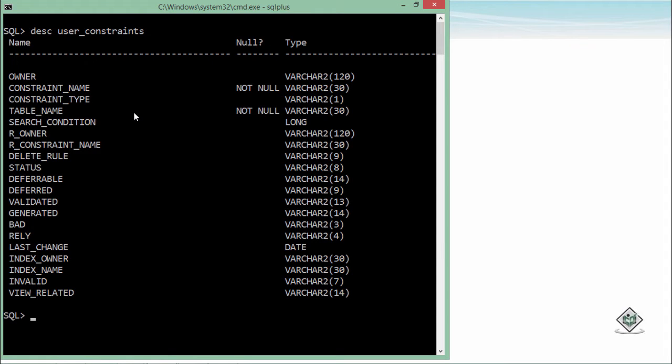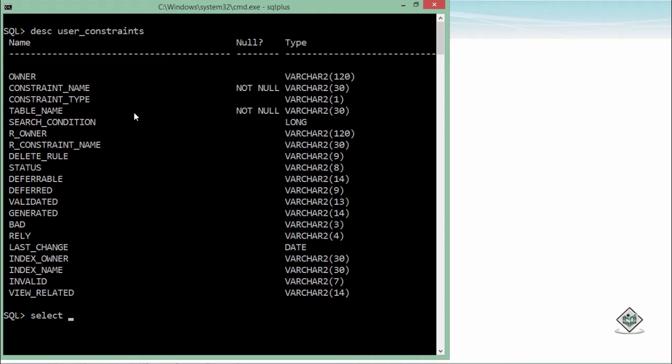So here I'll do a very simple query like SELECT. We will have a deeper discussion on SELECT statement in our coming videos but here I am just showing you how you can get the details.